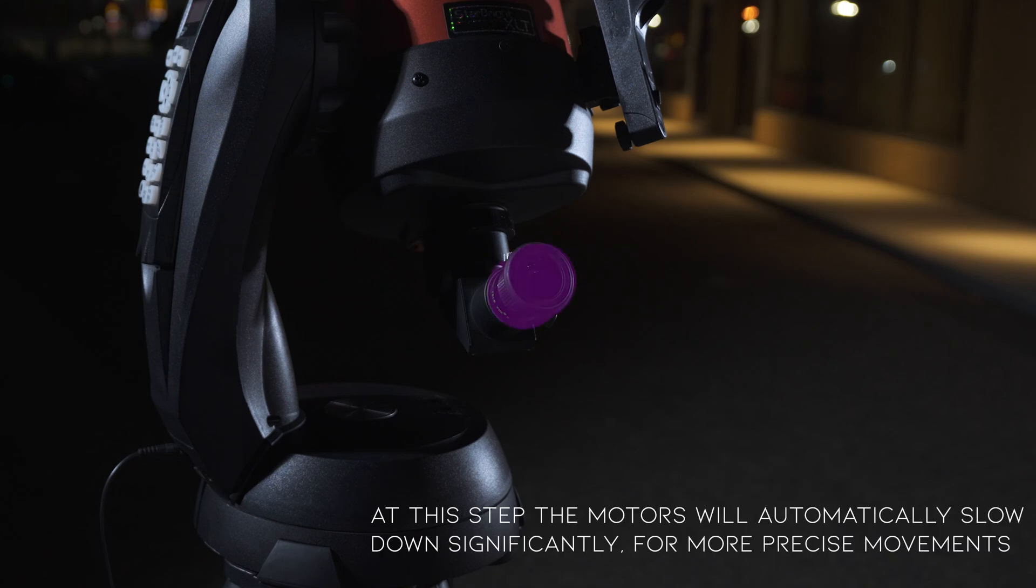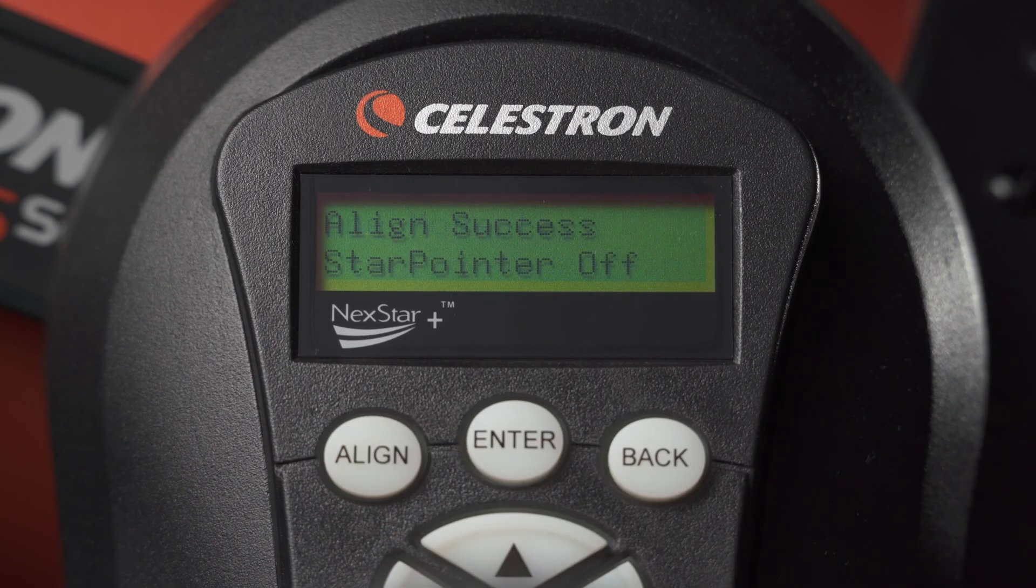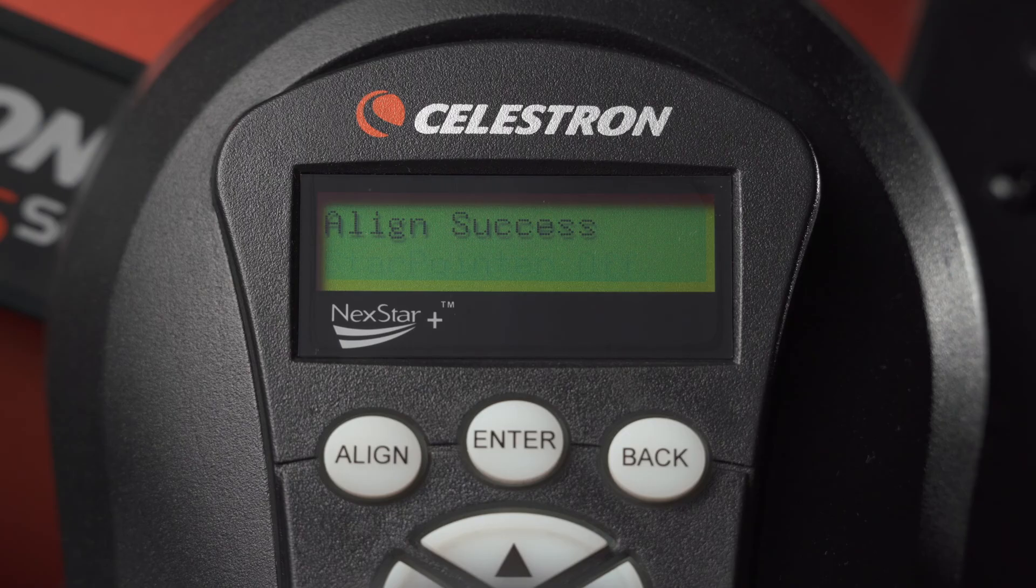Afterwards, center the object in your eyepiece. Once centered, press align. The Nexstar will now be aligned.